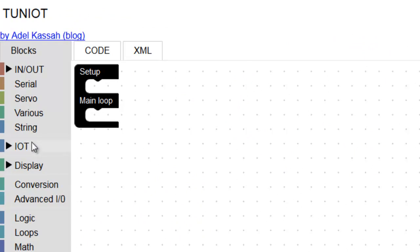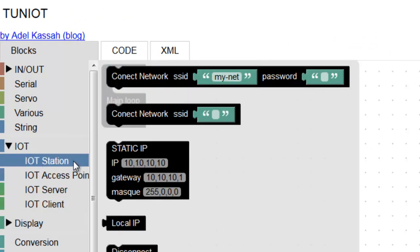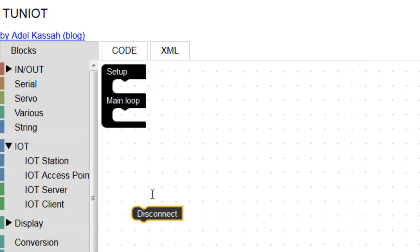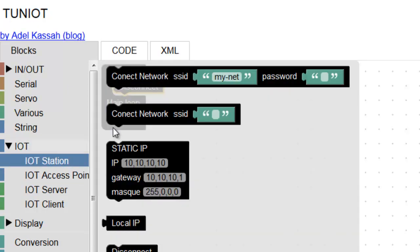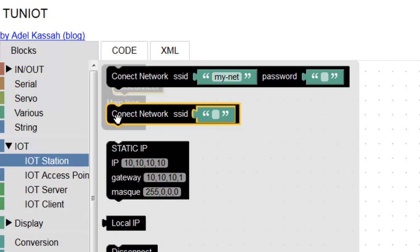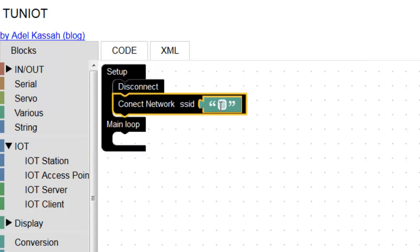First, I advise you to put the block that disconnects your board from any network. We will start to connect to an open network by choosing this block. You need to specify the name of the network. In my case, it is Adele.